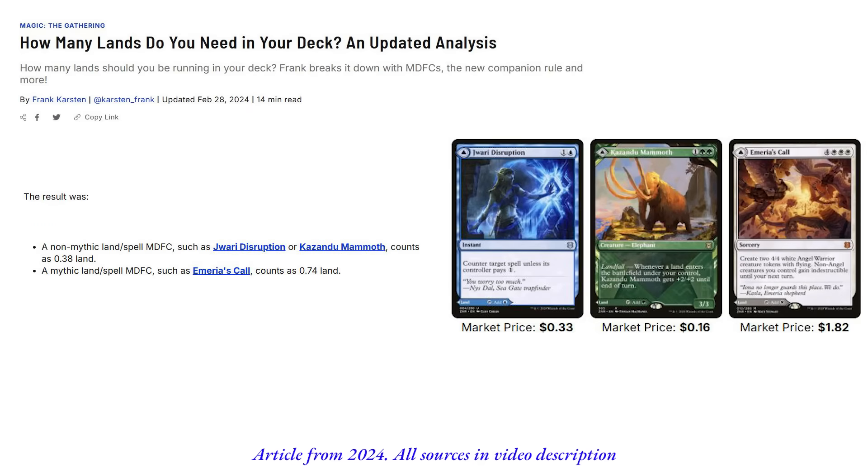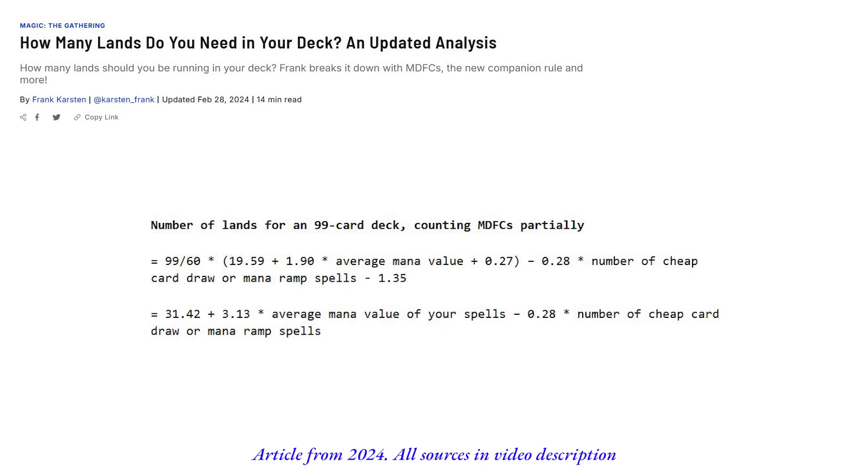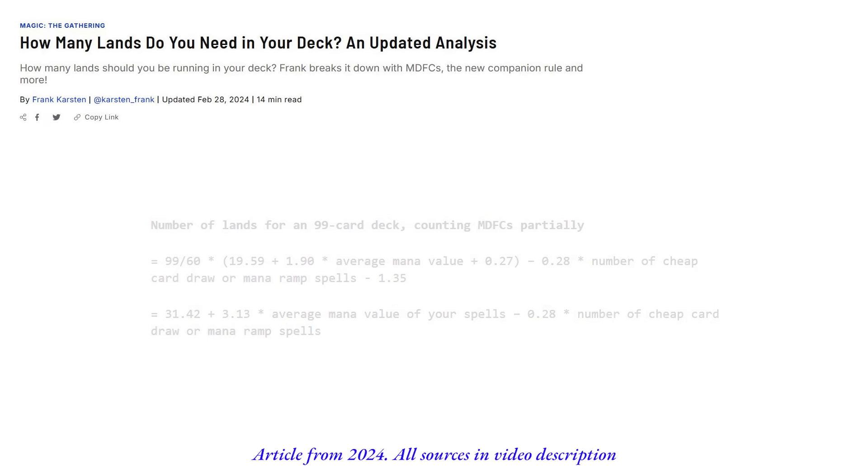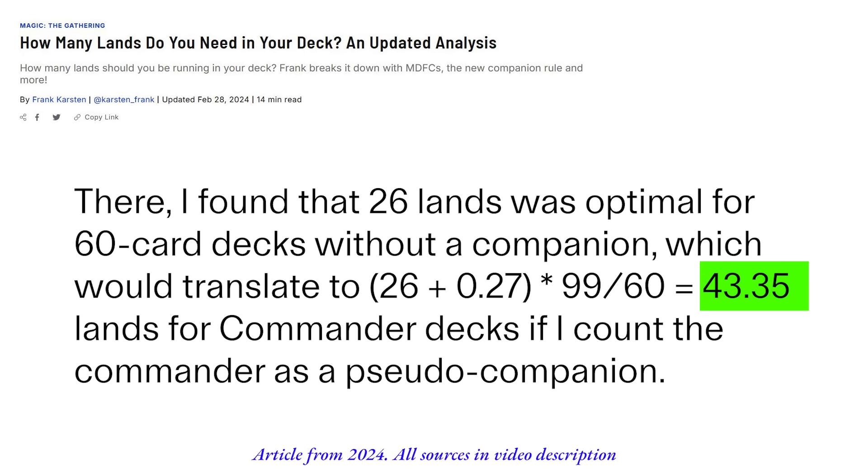Frank Karsten updated his formula, by the way, in 2024 to account for MDFC lands and the companion rule, which makes it closer to Commander. And also adjusted his formula to include the fact that Commander has a free mulligan and also drawing on the play. And we still see that 43 is still the correct number of lands you should be playing in Commander. But nobody wants to do that. I don't want to do that.